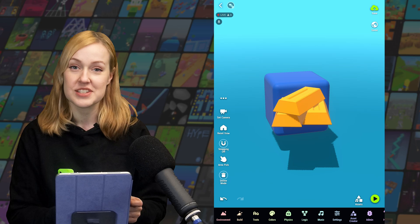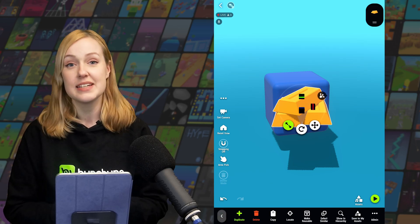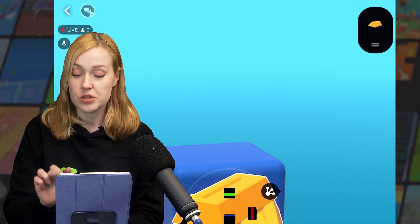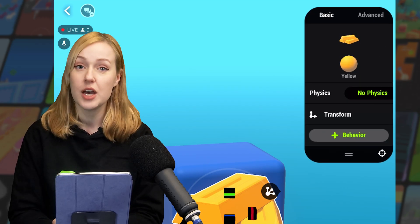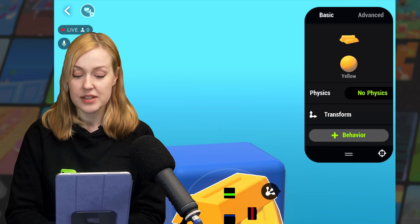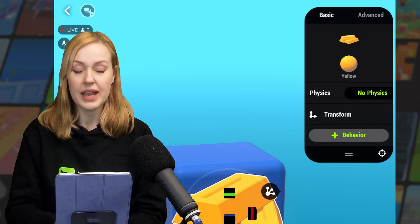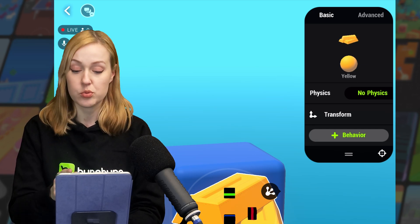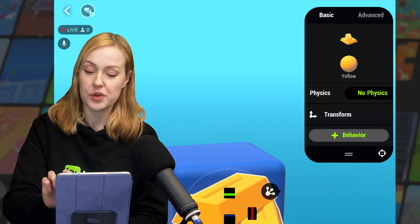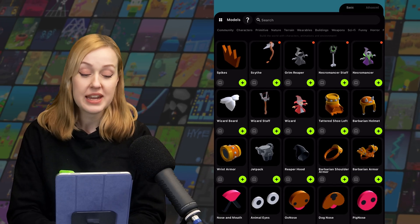That's it for snapping — now let's talk details. When an object is selected, its details panel will appear in the top right corner. If it's collapsed you can tap on the two bars to open it up, or tap again to collapse it. The details panel has two tabs: the basic tab and the advanced tab. At the top of the basic tab you can see a preview of the selected object, and you can tap it to open the asset library and replace it with any other asset.